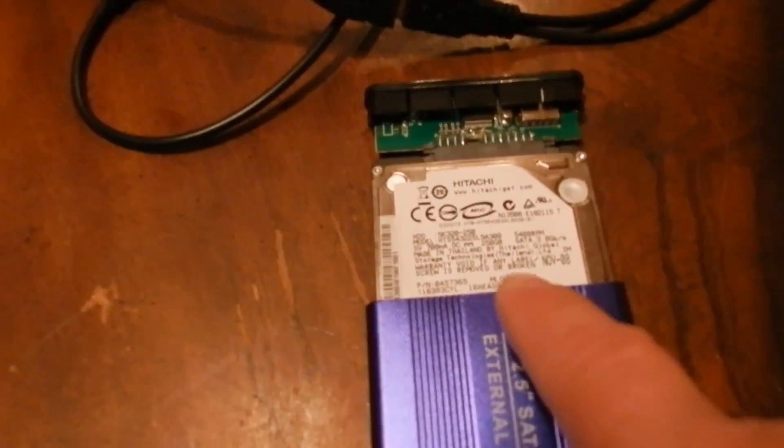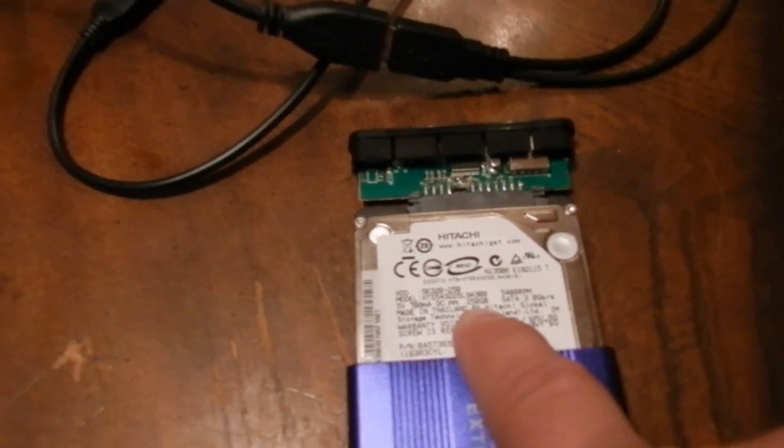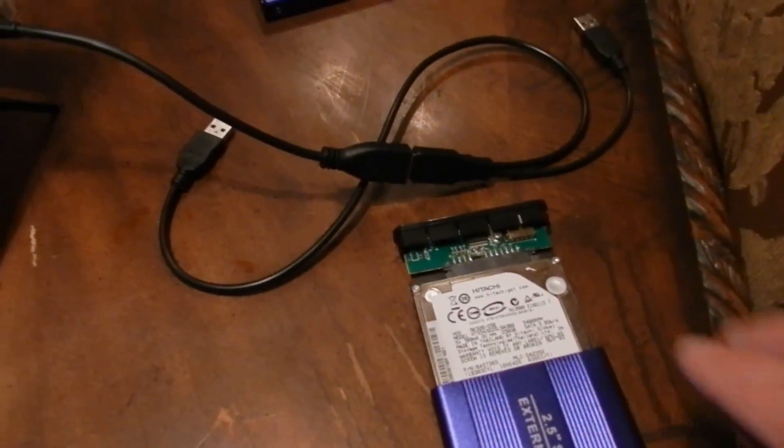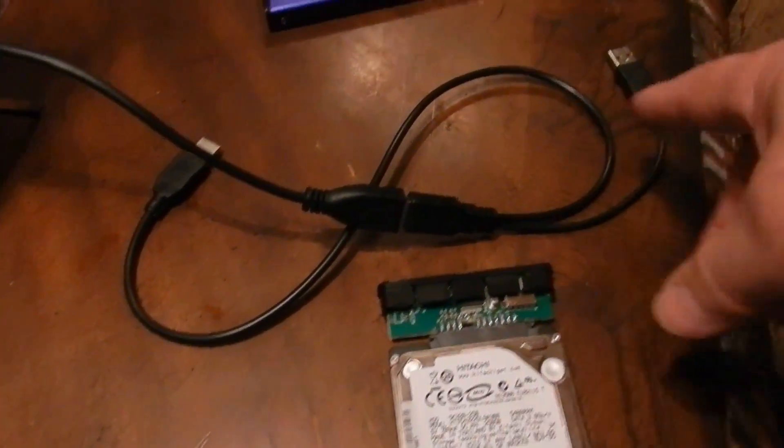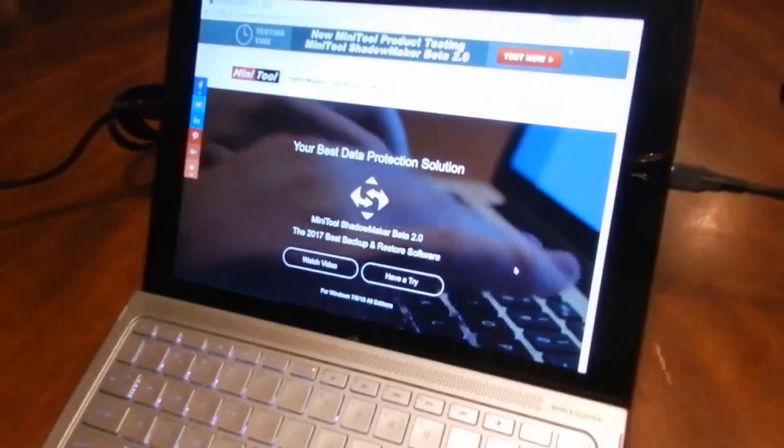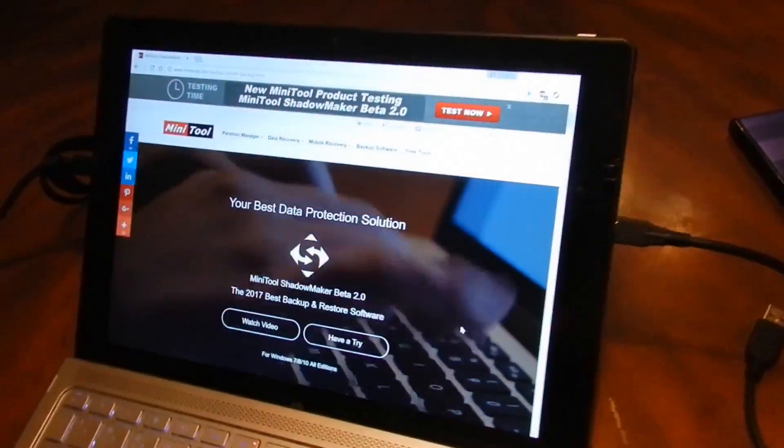So what I have here is an old 250 gig. I'm going to hook this up. I just have to close this and plug in the USB and it will be up here. And I'll show you it on the computer too.